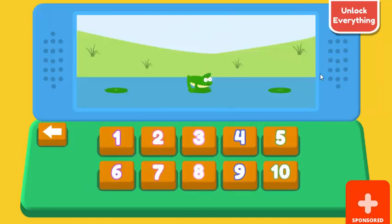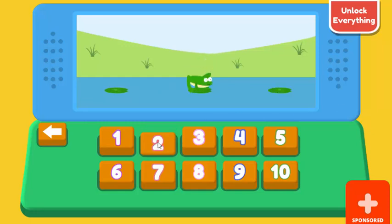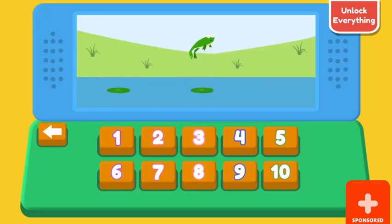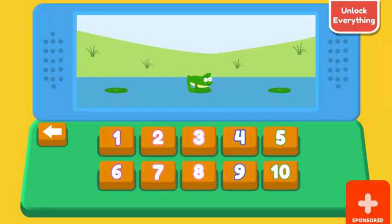Choose a game. Put attention. How many jumps did the frog? 1. Correct. How many jumps did the frog? 2. Correct. How many jumps did the frog? 5. Correct.